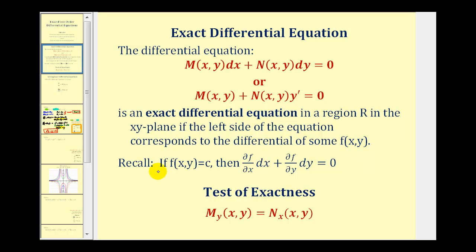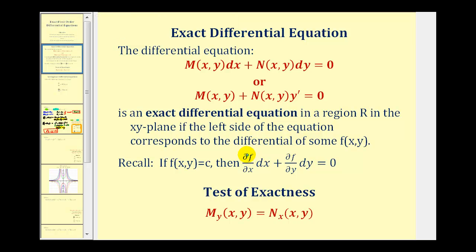Remember, if f(x,y) equals a constant c, then its differential must equal zero. This leads us to the fact that if we have an exact differential equation, then the partial derivative of f with respect to x must equal M(x,y), and the partial derivative of f with respect to y must equal N(x,y).